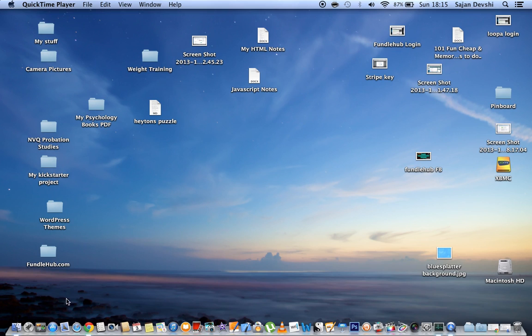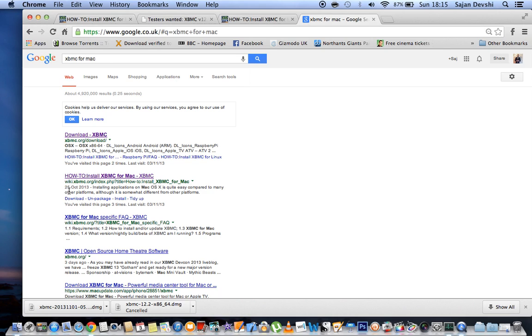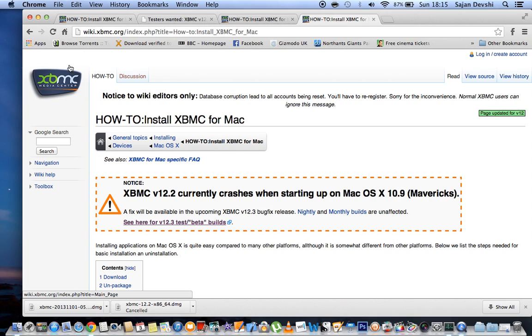Okay, so I'm going to show you how to watch movies and live sports for the Mac. You can do this for Windows as well. We're going to use a program called XBMC. So first things first, we go to Google and we want to type in XBMC for Mac. It comes up with a list of results, we want this second one here that says how to install XBMC for Mac.